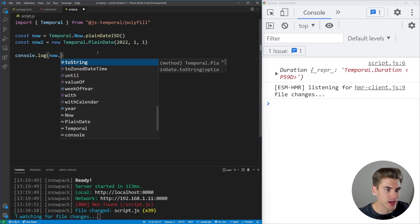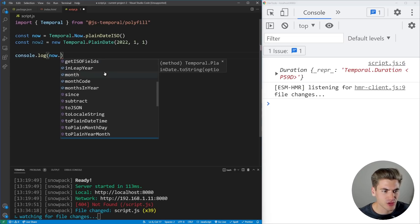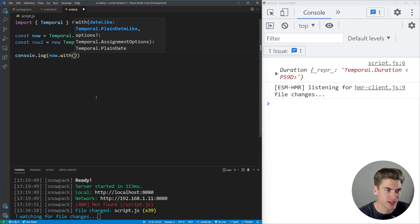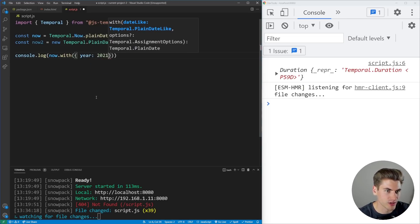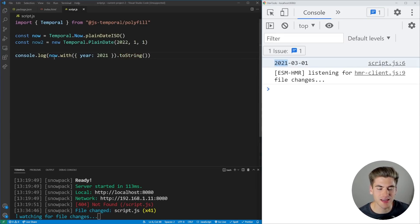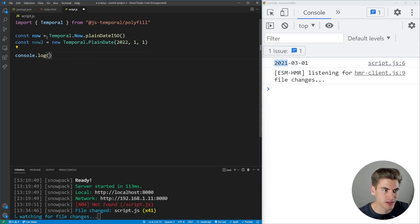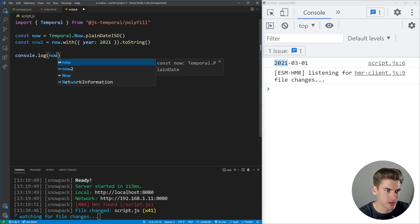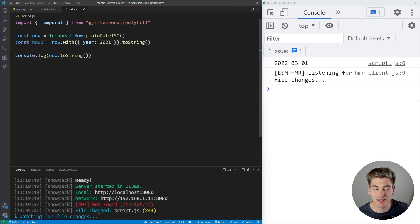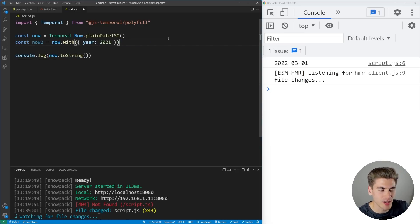I mentioned that .since() returns a Duration data type — I'll get into that a little bit later. But I want to finish the extra helper methods. There's a really useful one called .with(). Width allows me to set a specific value — so I can say now.with({ year: 2021 }), and what that does is change absolutely nothing other than the year. So if I set now2 equal to this and print out now2.toString(), I get 2021. But if I look at now, it still shows 2022. It doesn't actually change the existing date — it returns a brand new date. All these methods return a new Temporal object; they're not modifying the existing one.